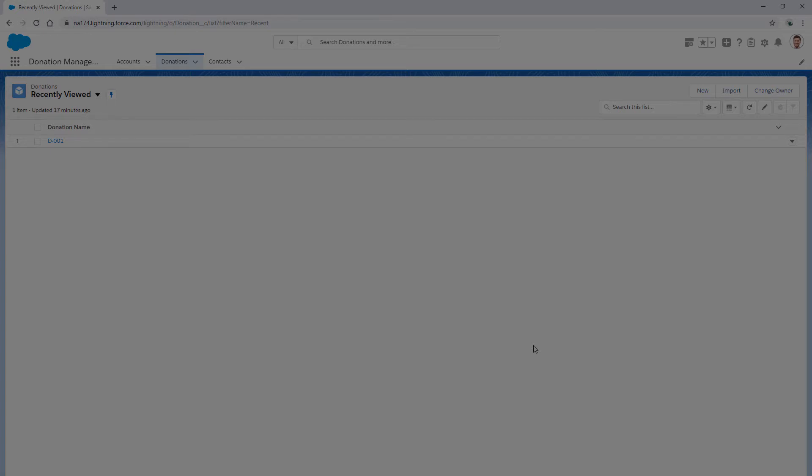Thanks for joining this quick troubleshooting screencast brought to you by Salesforce Support. To see more content like this, hit subscribe.